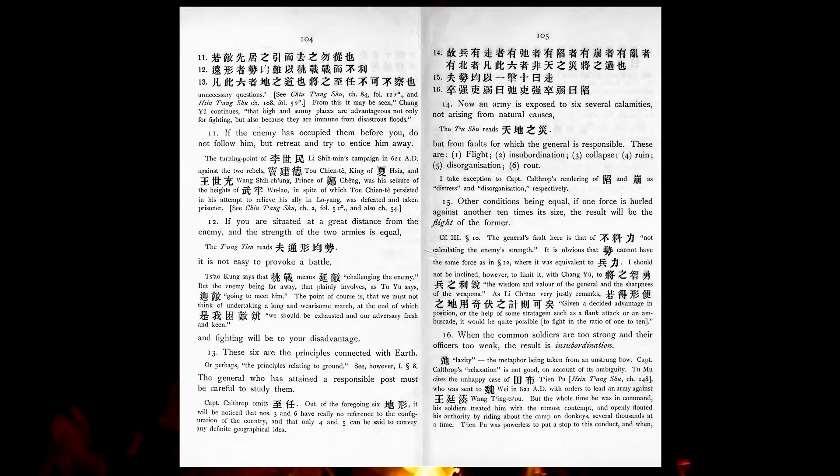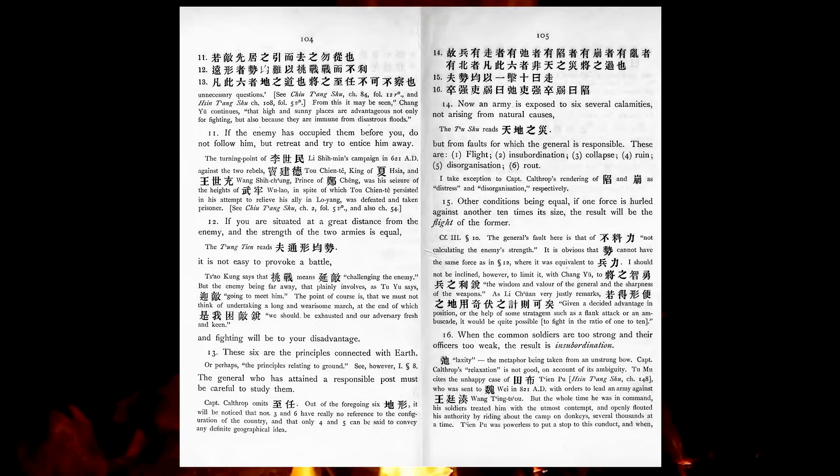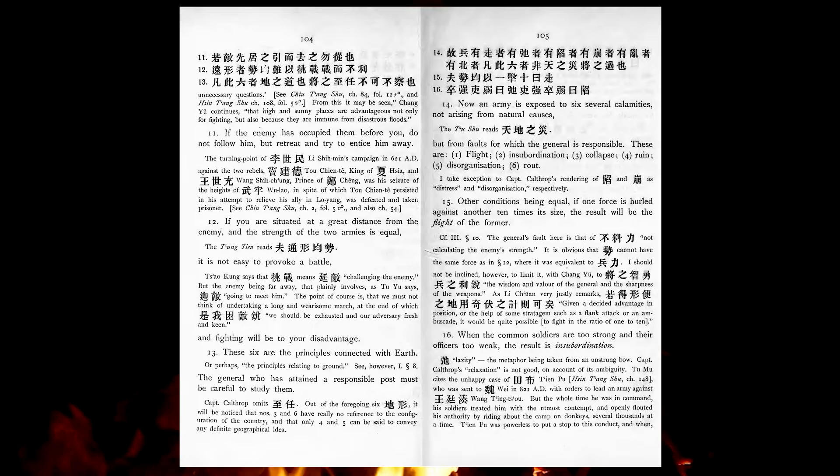If you are situated at a great distance from the enemy, and the strength of the two armies is equal, it is not easy to provoke a battle, and fighting will be to your disadvantage. These six are the principles connected with earth. The general who has attained a responsible post must be careful to study them.